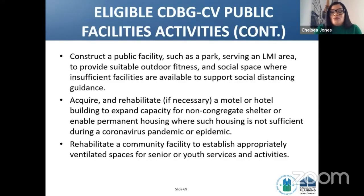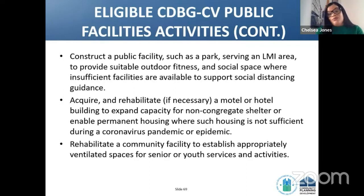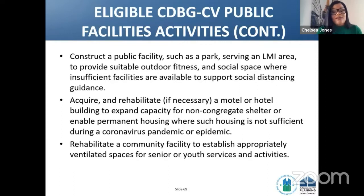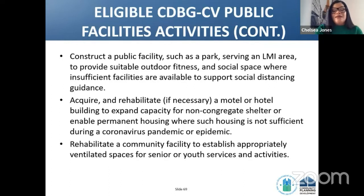Continuing the eligible CDBG-CV public facilities activities: construction of a public facility such as a park serving an LMI area to provide suitable outdoor fitness and social space where insufficient facilities are available to support social distancing guidance. Also included: acquiring and rehabilitating a motel or hotel building to expand capacity for non-congregate shelter or enable permanent housing where such housing is insufficient during a coronavirus pandemic or epidemic. Additionally, rehabilitating a community facility to establish appropriately ventilated spaces for senior or youth services and activities.